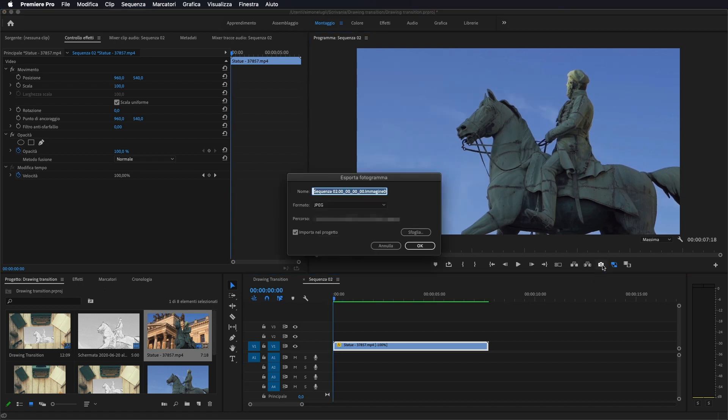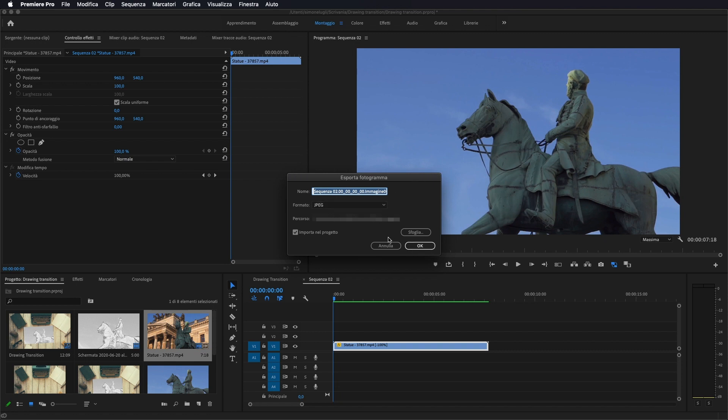Quindi ci portiamo sul nostro fotogramma, andiamo a eseguire il nostro fotogramma, lui ci chiede dove salvarlo. Noi gli andiamo a dare il percorso dove vogliamo salvare la nostra foto. Dopodiché facciamo ok. Io non lo faccio perché l'ho già fatto.